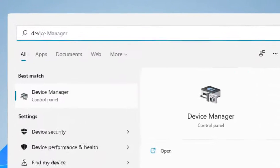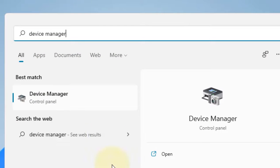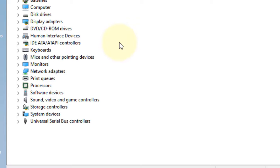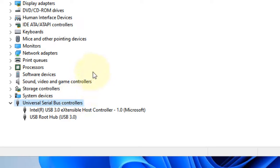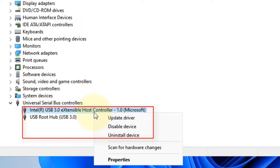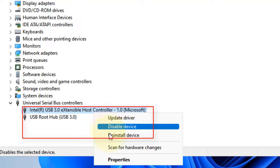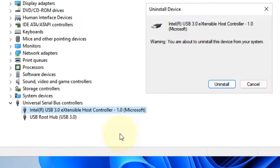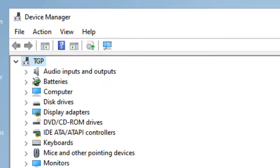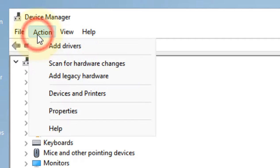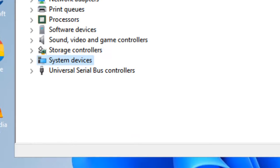Search for device manager and click on it. Locate Universal Serial Bus Controllers, double click to expand it, and right click and uninstall each and every USB device. After that, click on action and click on scan for hardware changes.